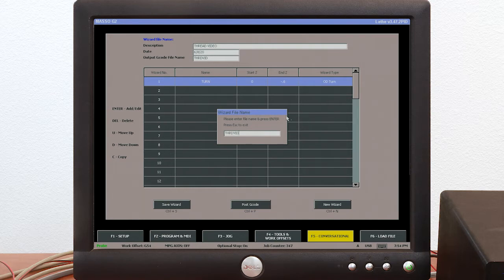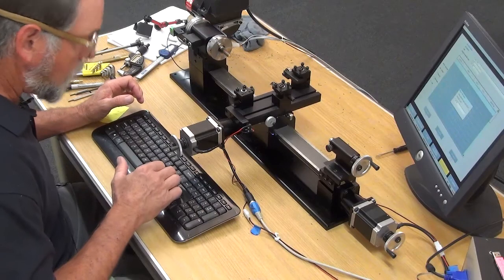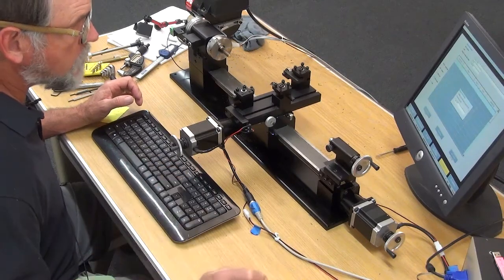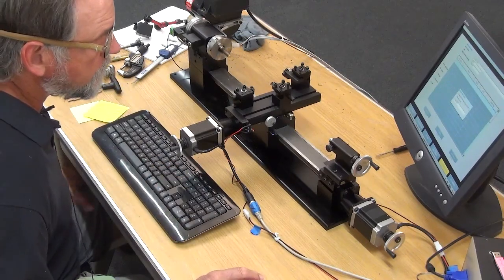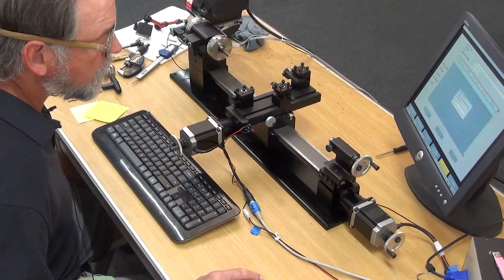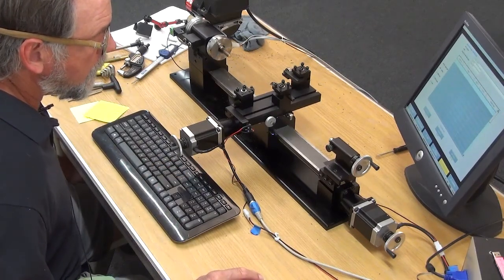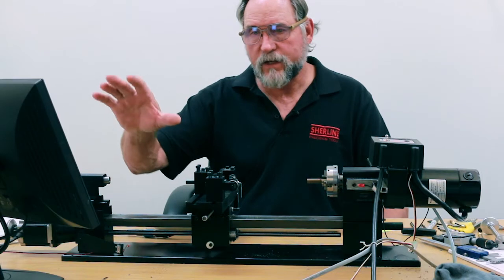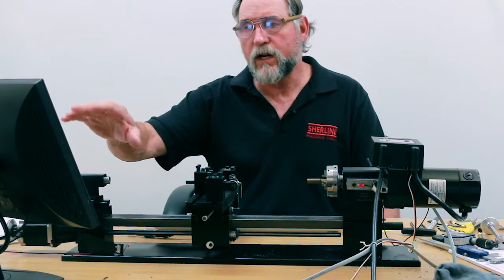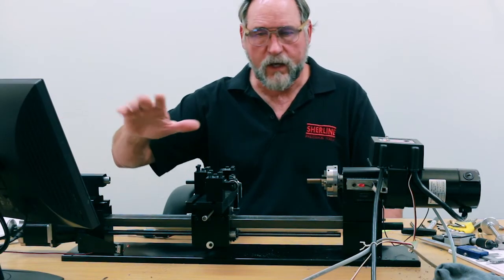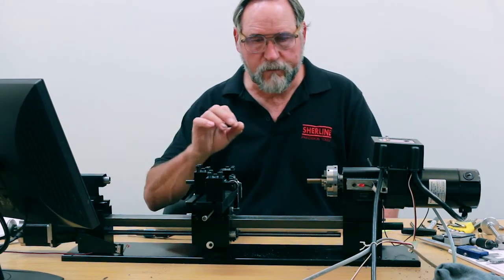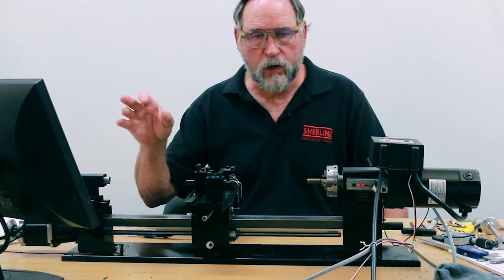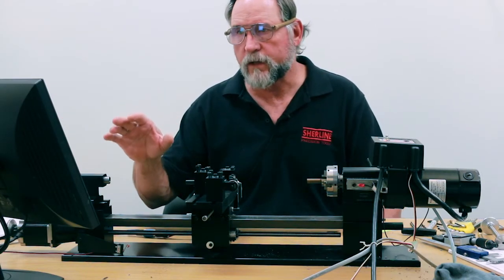The initial diameter is 0.375. Tool clearance on the face I'm going to go 50 thousandths. Roughing depth of cut I'm going to go 10 thousandths. Finish depth of cut I'm going to take 5 thousandths off. Finish diameter we're going to go from 0.375 to 0.370. Z start point is going to be zero and the end point — I want to thread half inch deep — so I'm going to turn it back minus 0.6. We'll save that. My wizard file name is going to be 'thrd vid' and hit Enter.